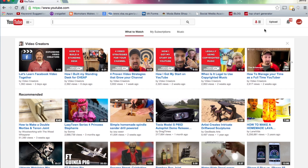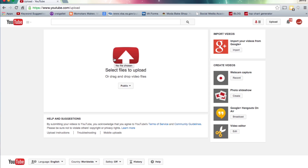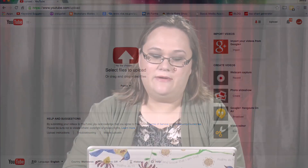Now, after I've done that, I am going to click upload. You can see here on this screen that you have two ways to upload videos. You can drag and drop, or you can click and it'll open up a file browser and you can select files that way. You can upload one file or multiple files.